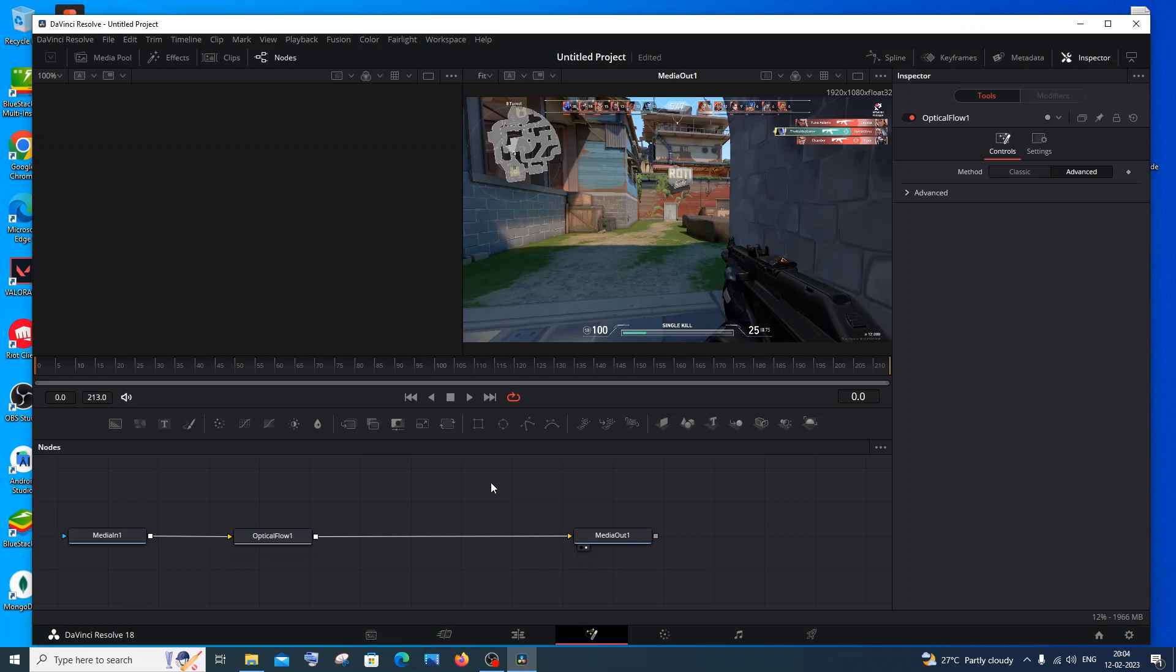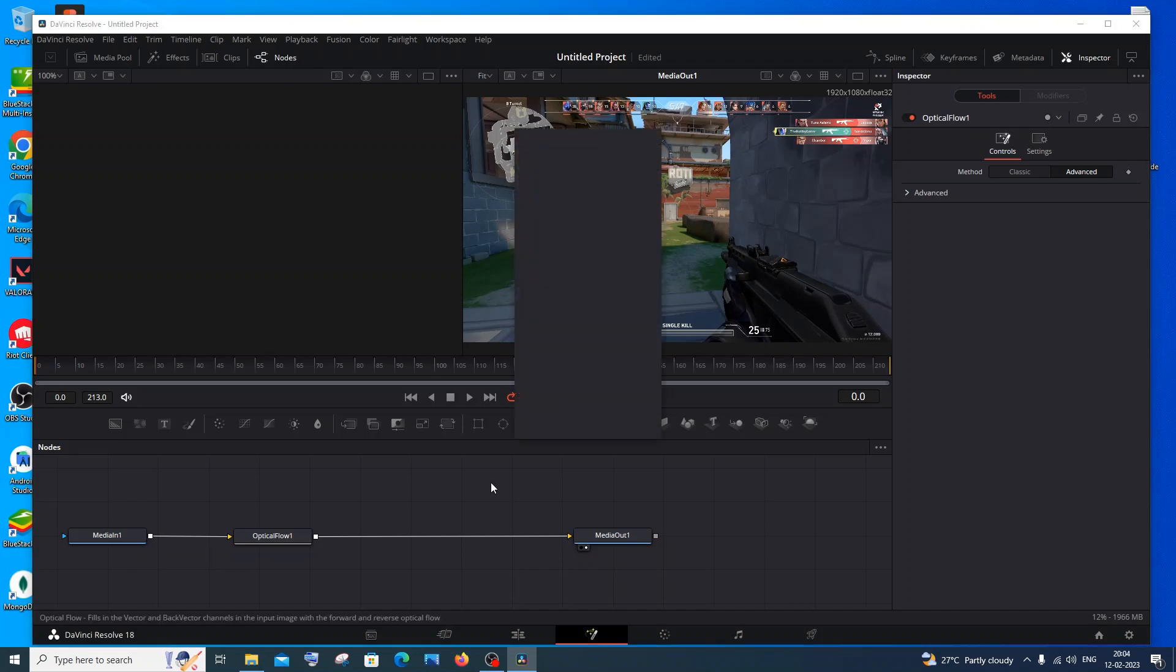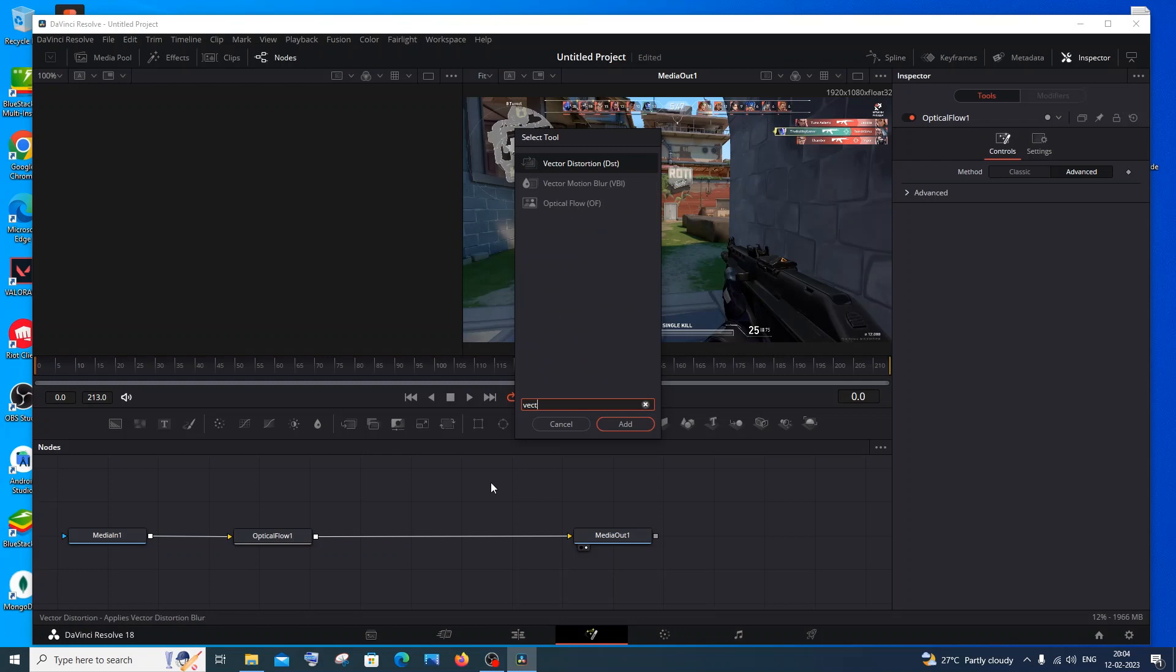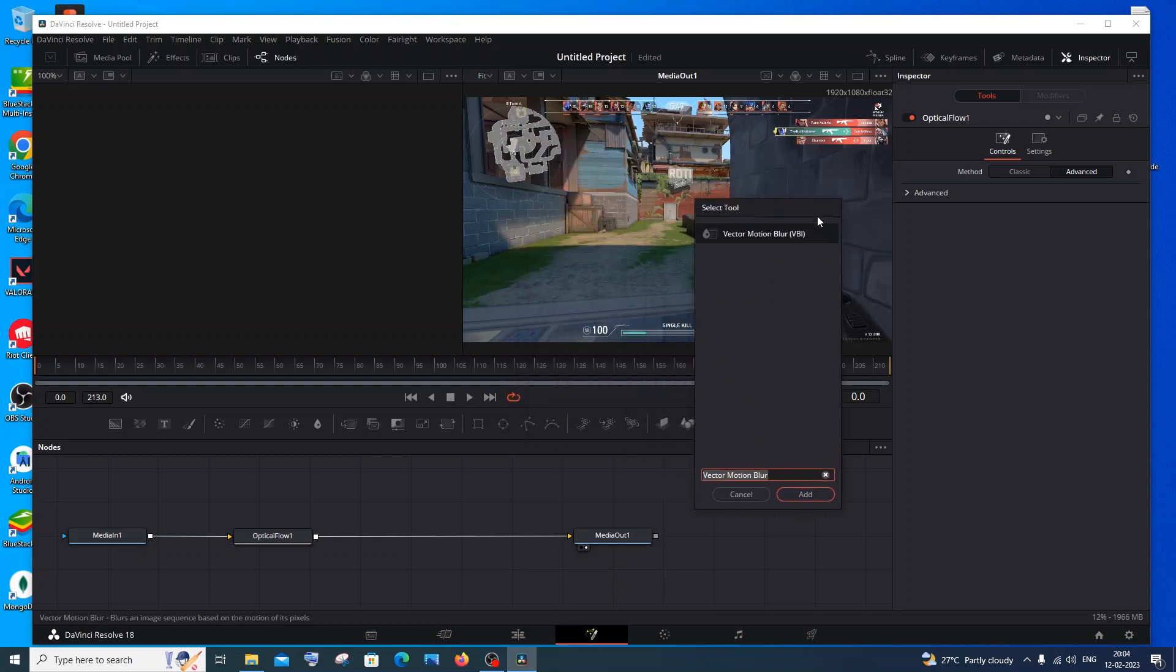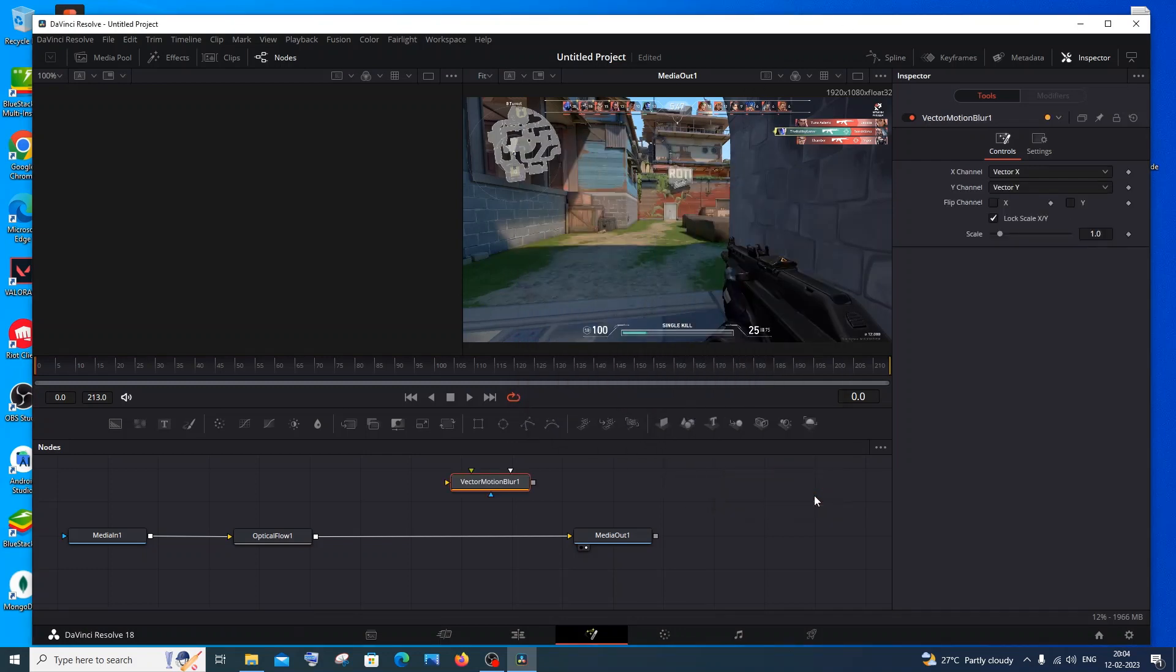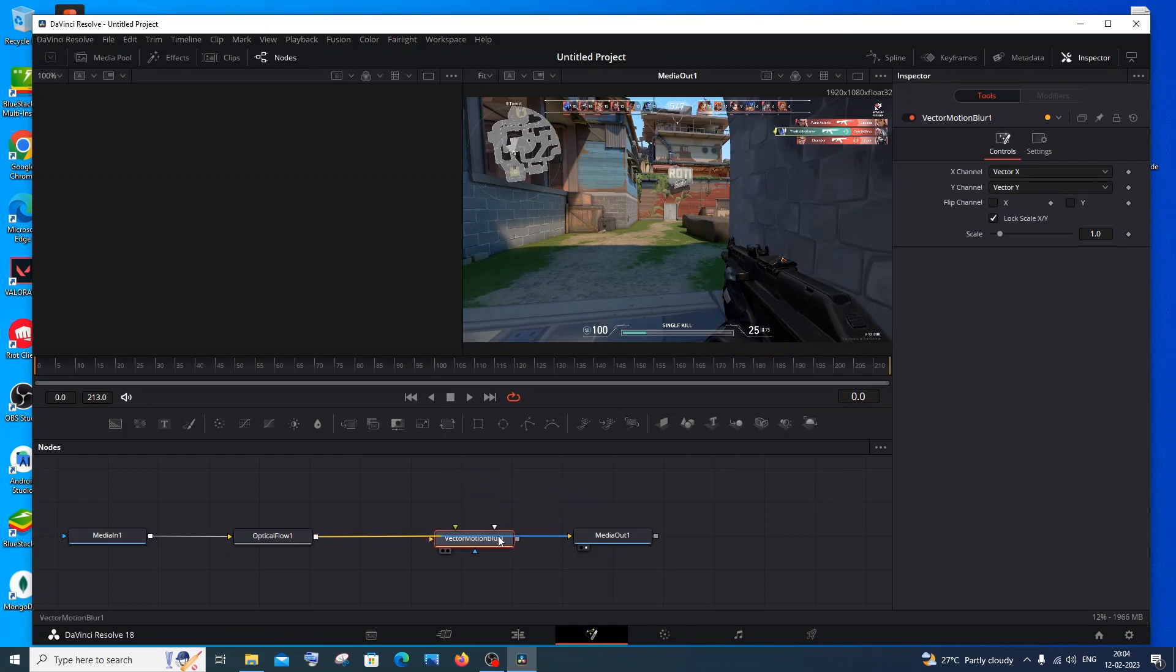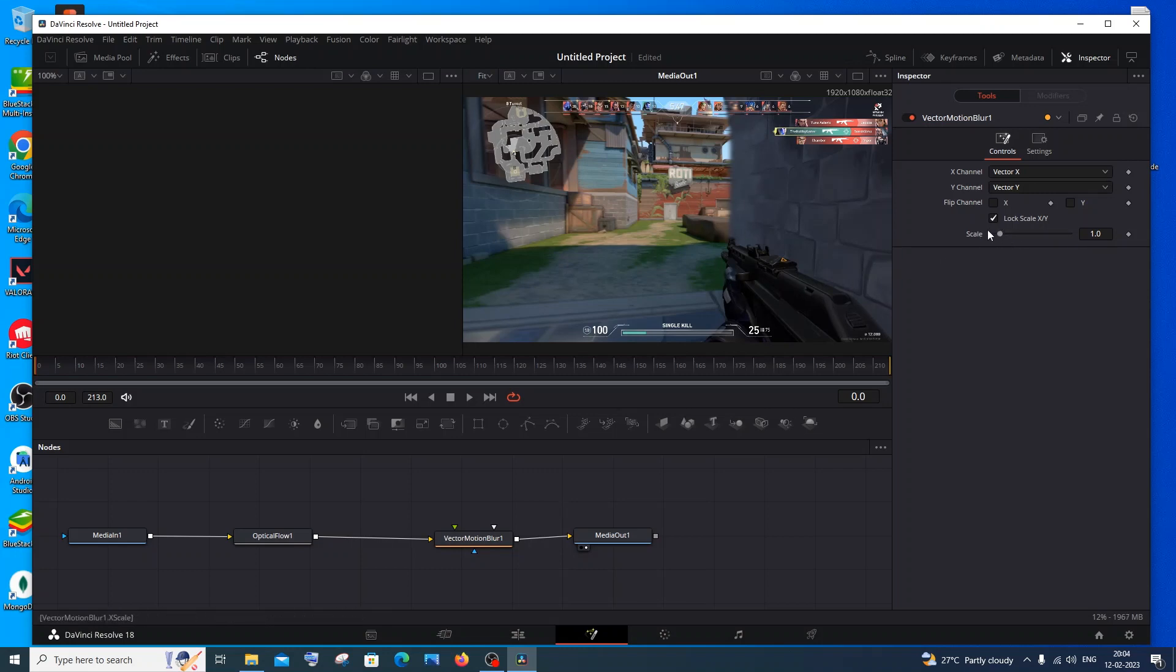After this, again press Shift and Space keys together. This time we'll be going for Vector Motion Blur. Select it and click on add. The exact same thing: Shift and drop it. You will be getting this motion blur. You can change the scale here. If you scale the Vector Y, you'll get more blurriness. You can just play around with that in the settings.